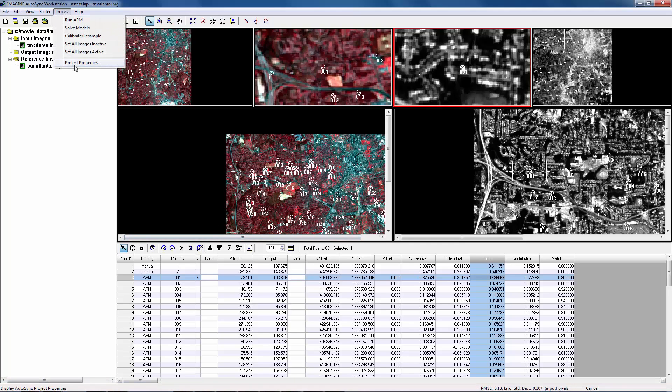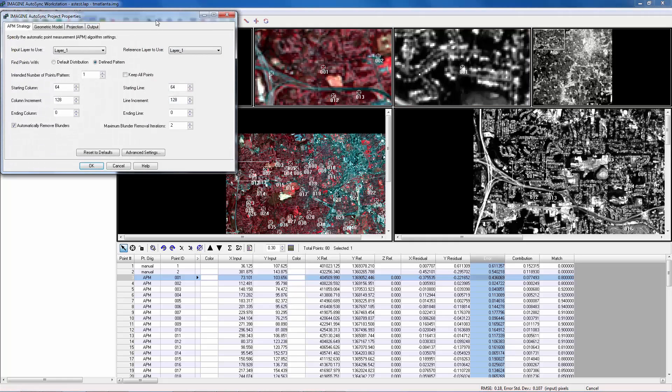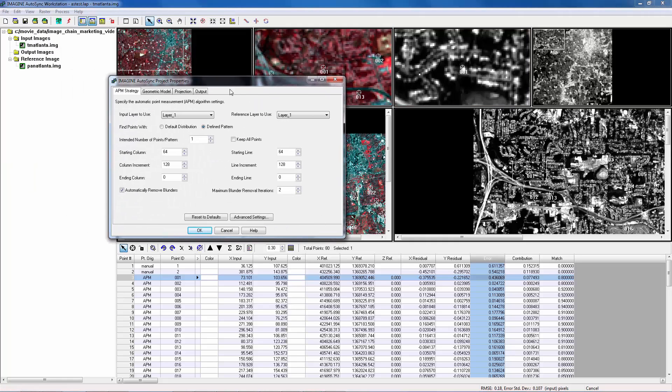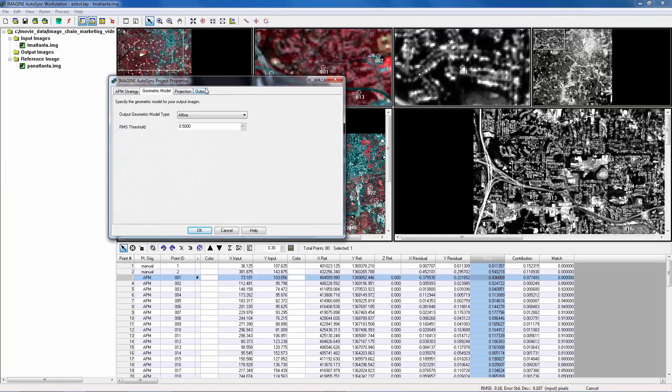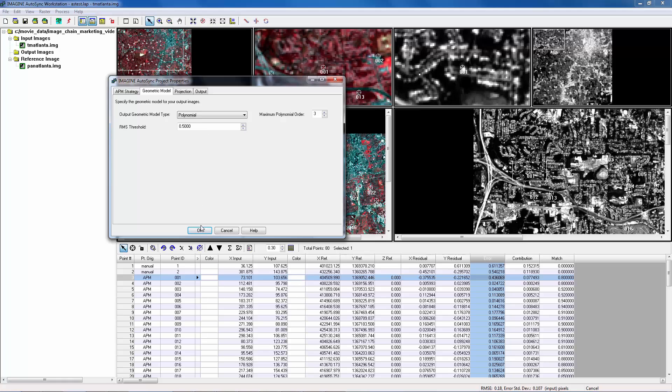Before we do anything, we need to find what the current model is. So open Project Properties dialog. Go to Geometry Models tab. The current model is affine, and it has one parameter, RMSE threshold, 0.5. Since we have so many tie points, we can change the geometry model to polynomial. And the maximum order is 3. RMSE threshold is 0.5. That's OK. We hit OK.